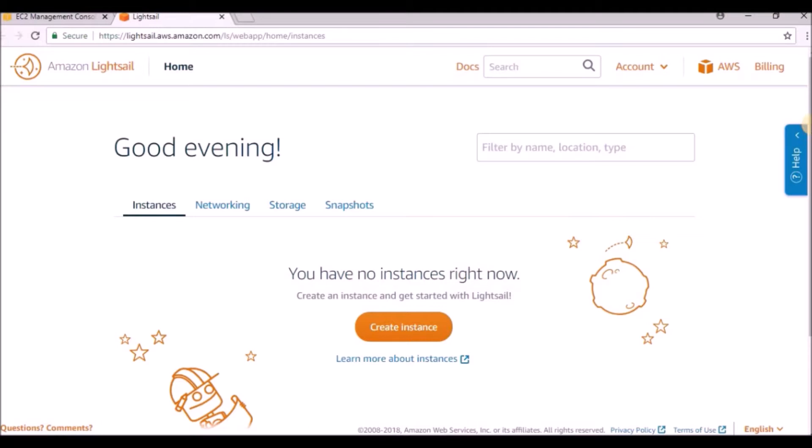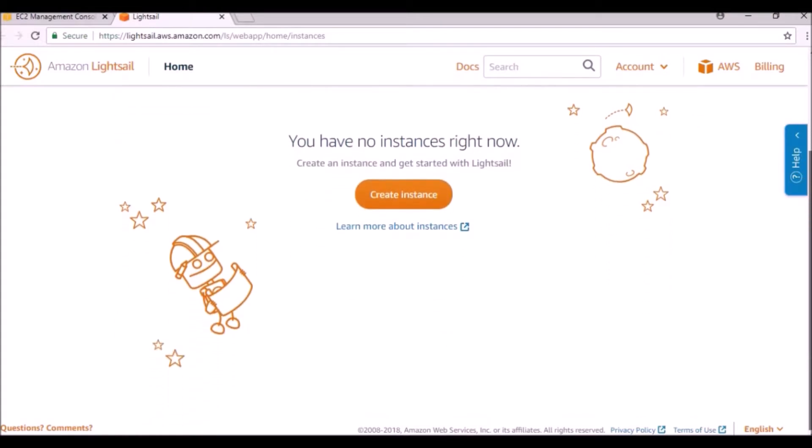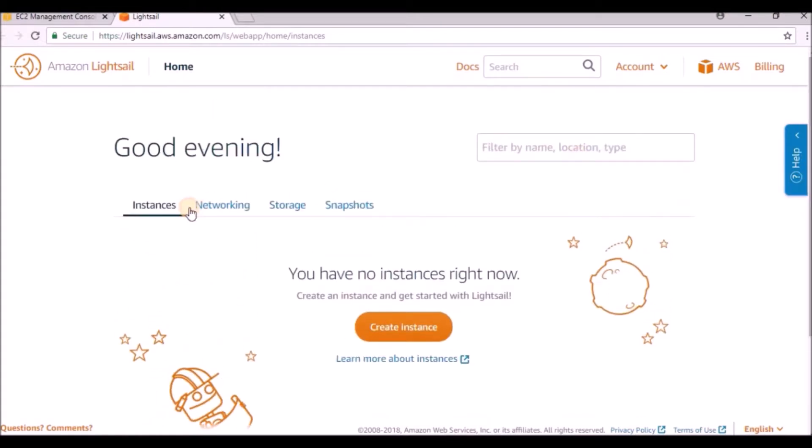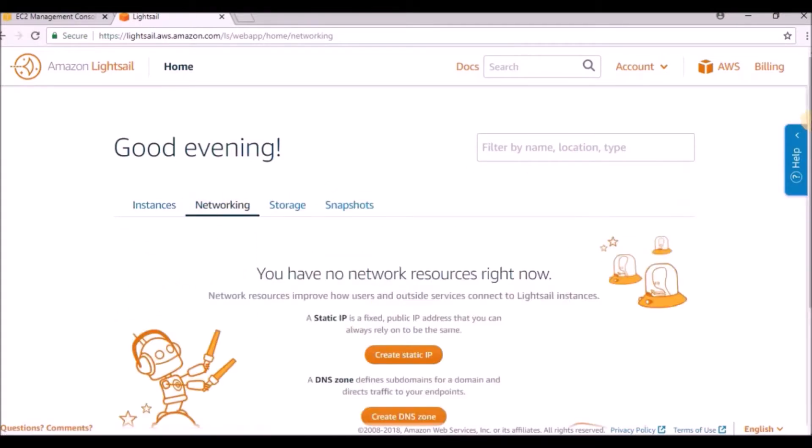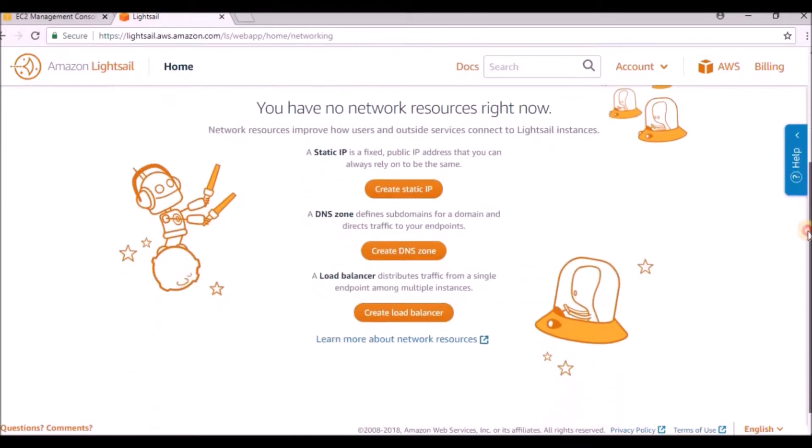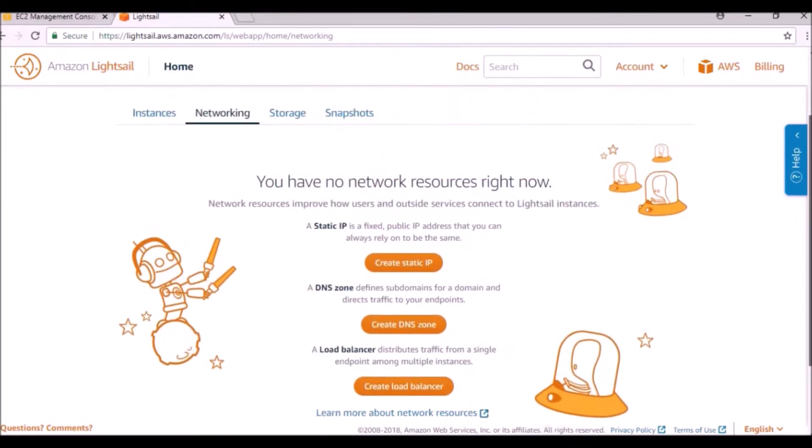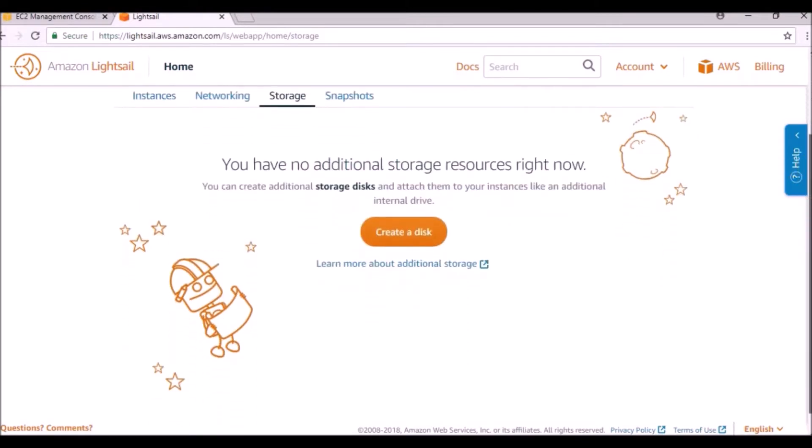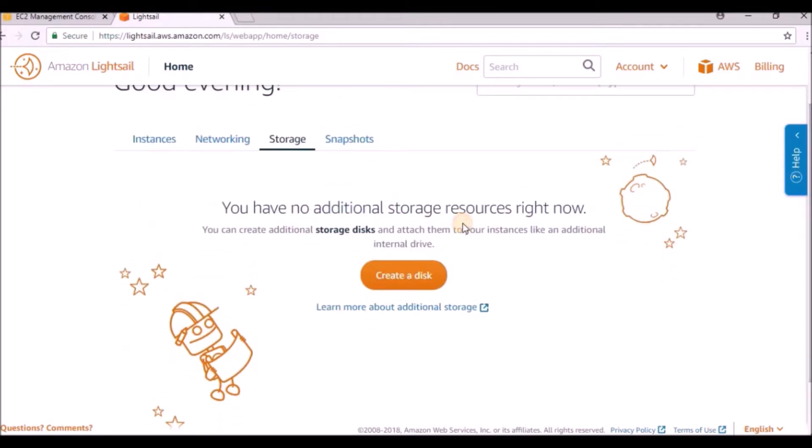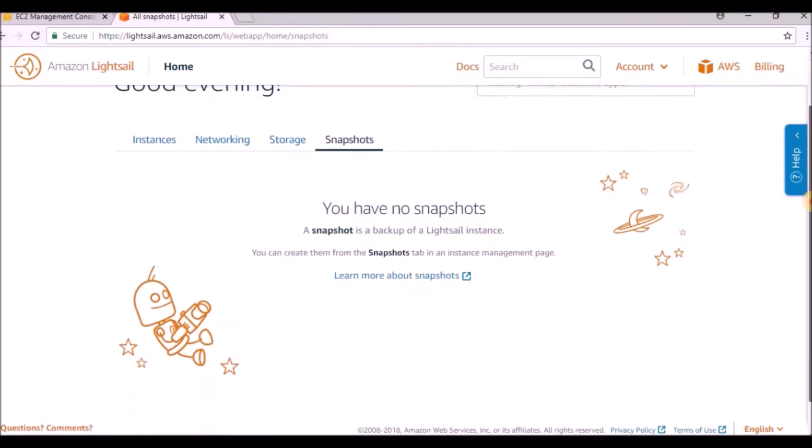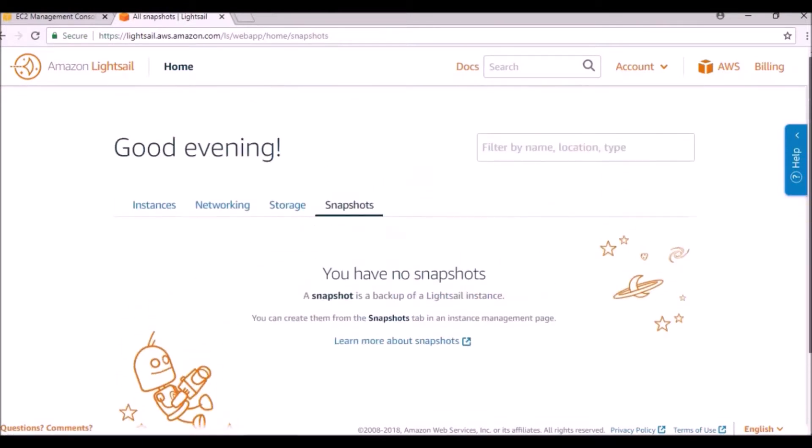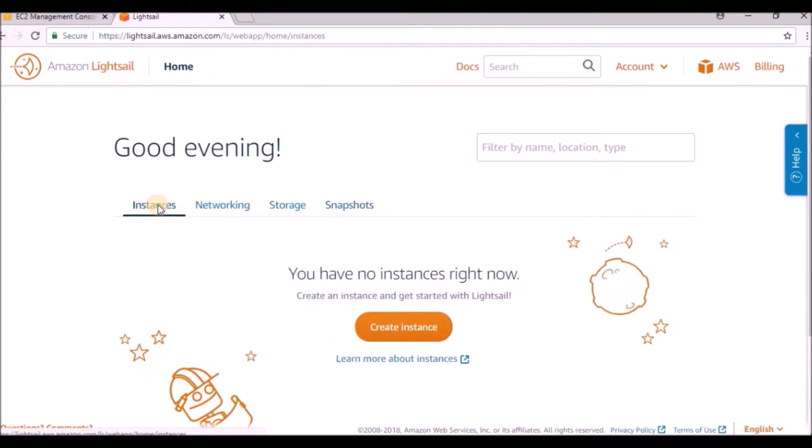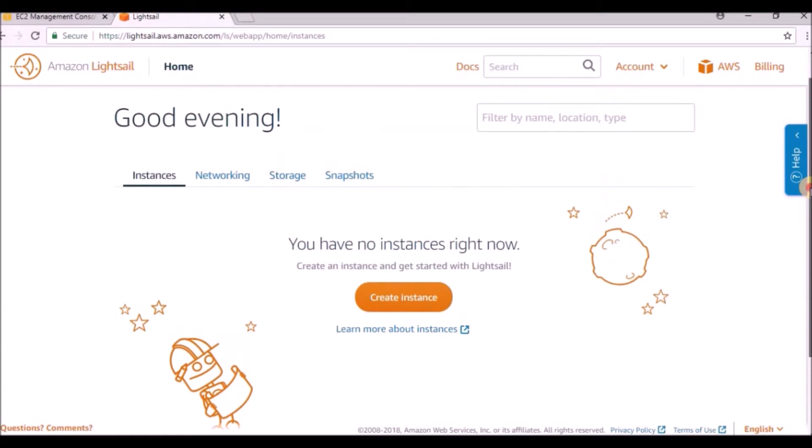Right now there are no instances. Under networking you can see static IP, DNS zones, and load balancer. Under storage you can have additional disks if you want to add them. For snapshots, if you want a backup, you can take snapshots here. All these will be available in EC2 console also.